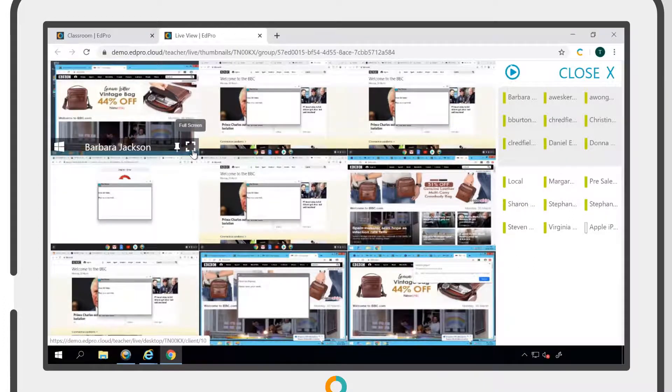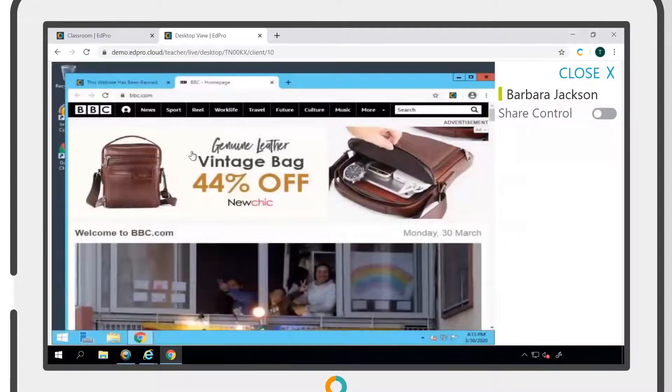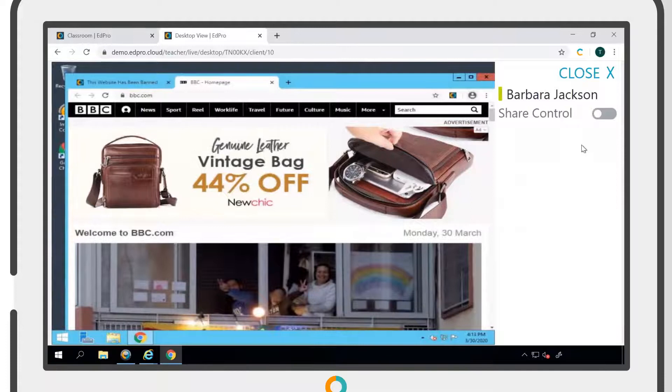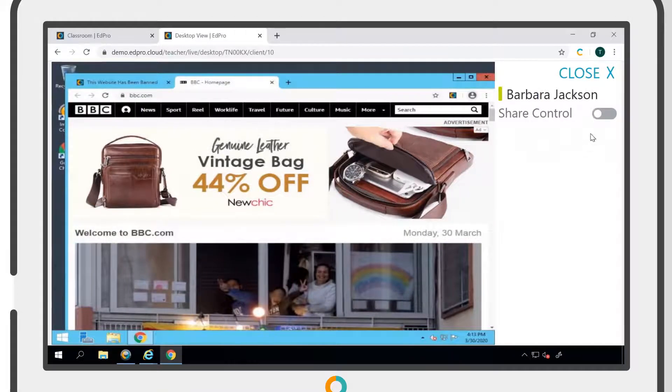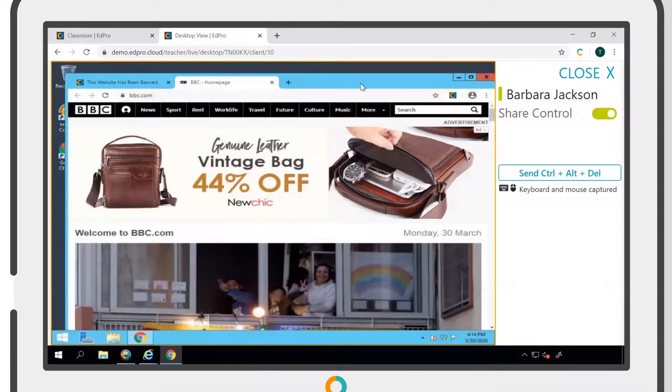Clicking on the Full Screen icon allows you to view a user's screen in more detail and take shared control of their workstation if needed. To do this, simply click the Share Control toggle into the On position.